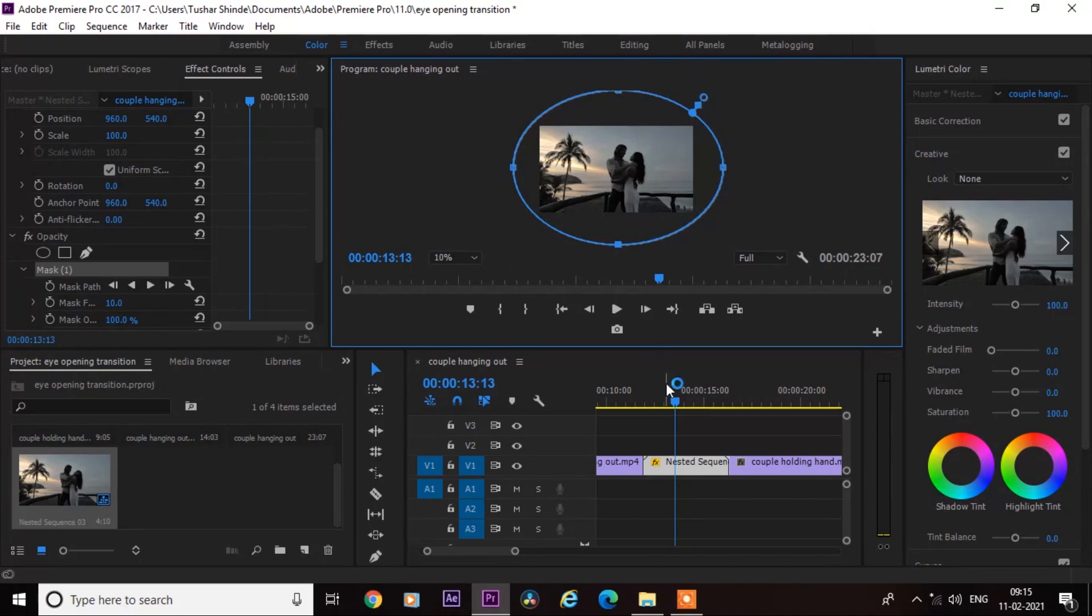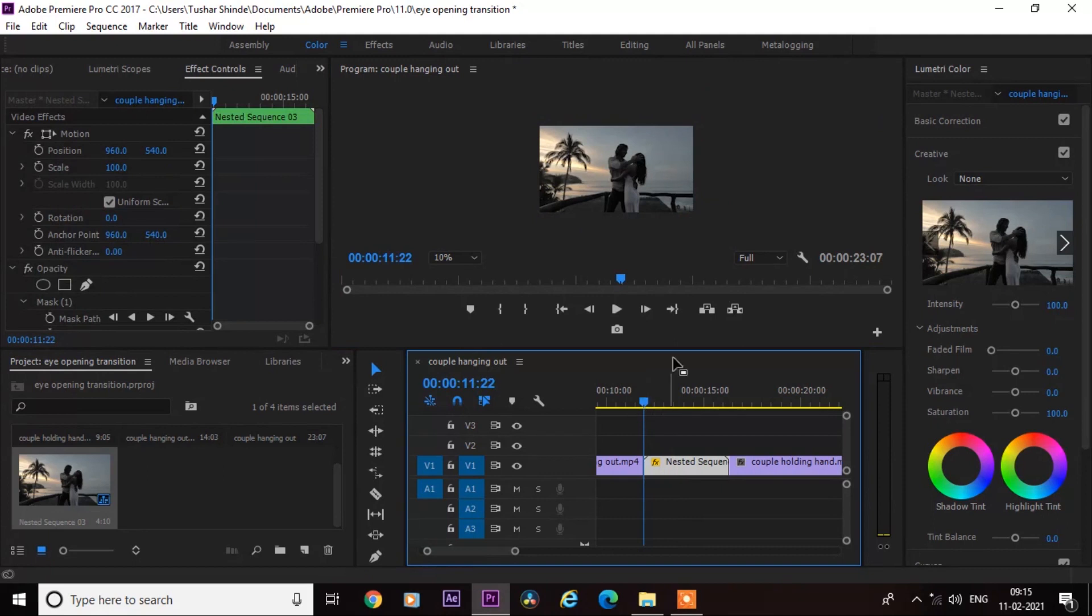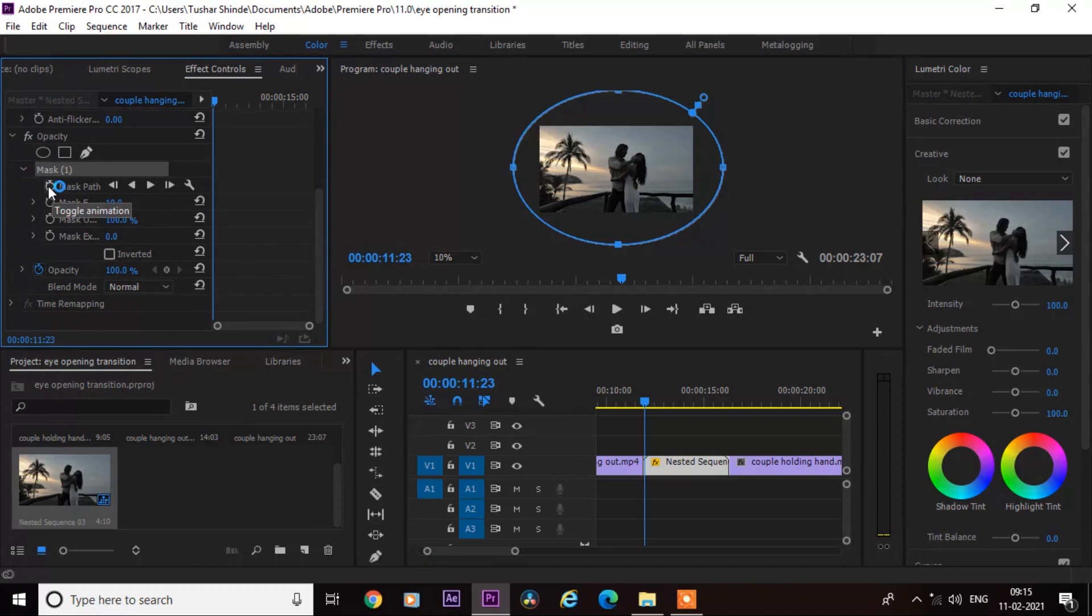Now set your time ruler on starting of the nested clip. Next, go to the effect controls and click on this stopwatch icon to animate the effect.